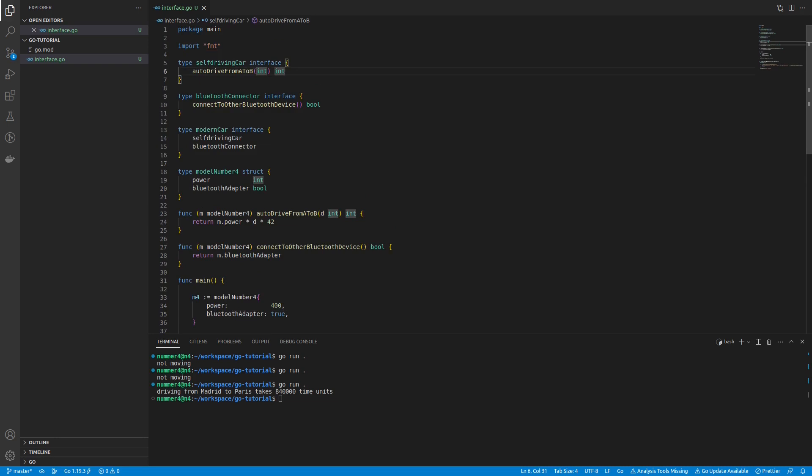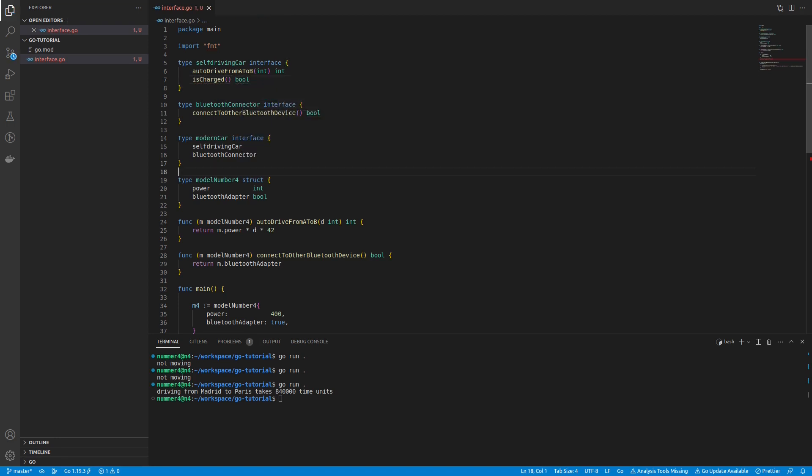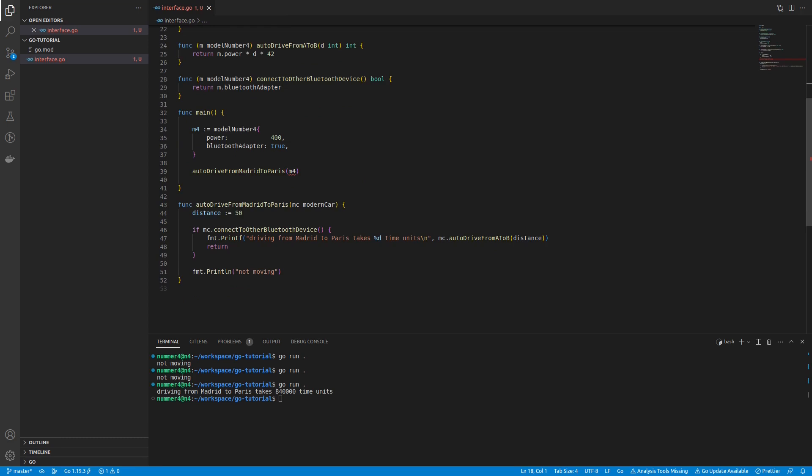Next, the behavior of a self-driving car is modified. It gets a new method that tells you if the car is charged or not. A self-driving car will not drive from Madrid to Paris if it is not charged.